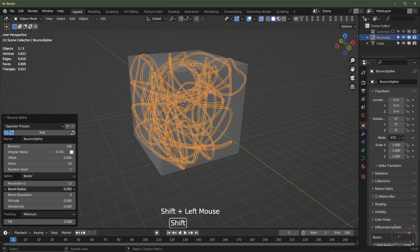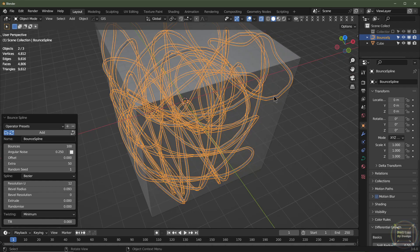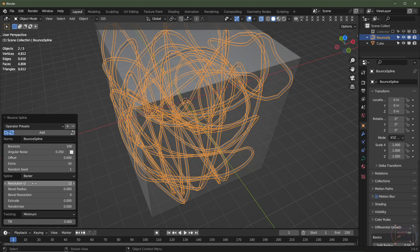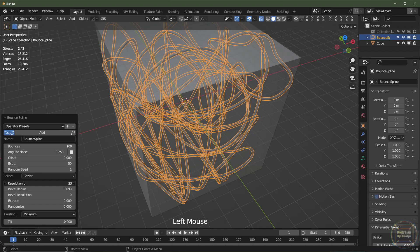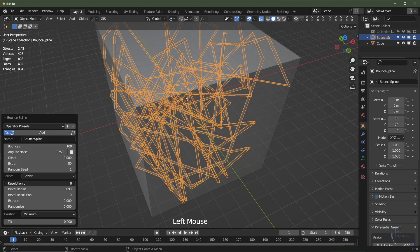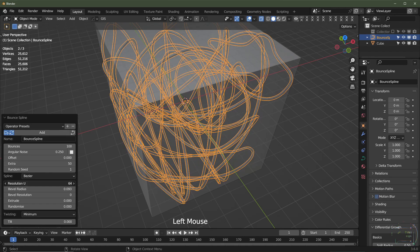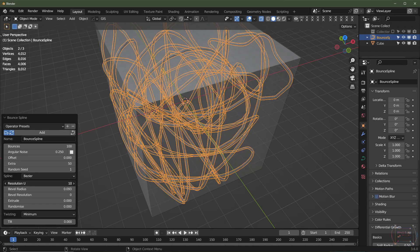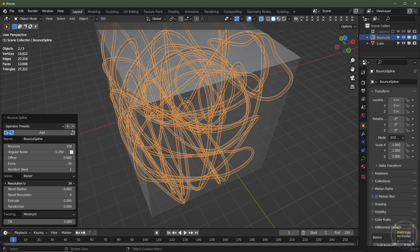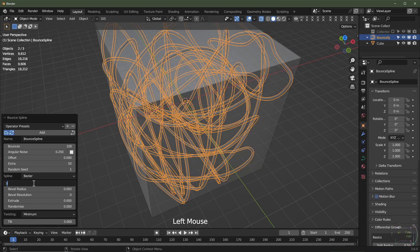As you can see, these aren't really smooth, but if I turn the resolution up, it will smooth it out. Of course, that's going to increase your render times. It's not too bad. I'm going to set that to 32.